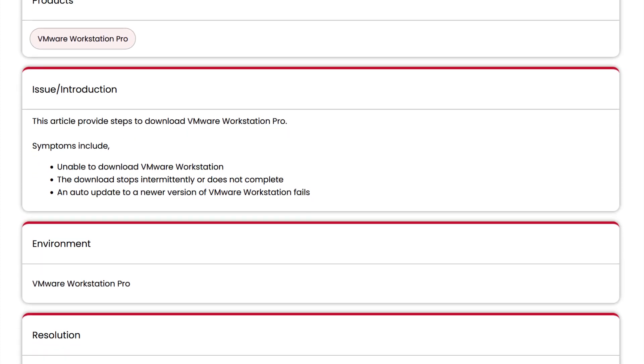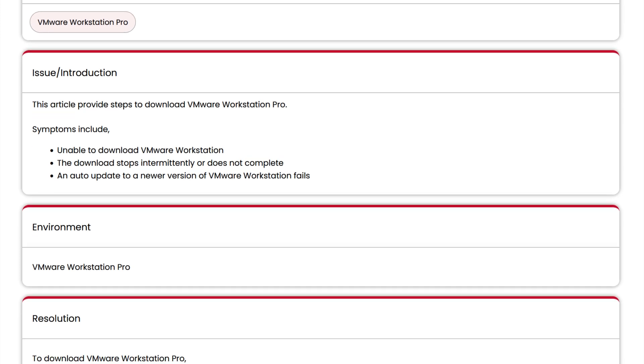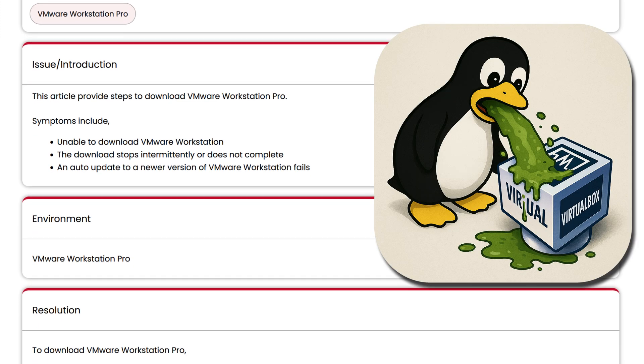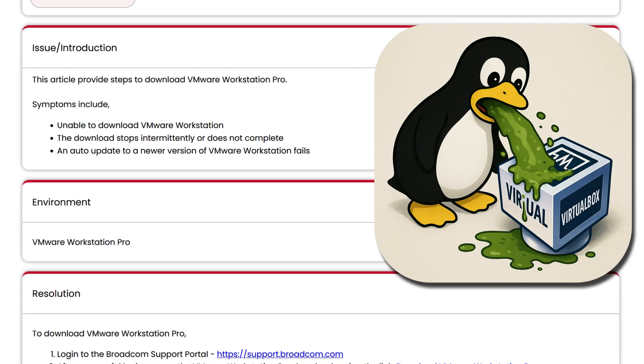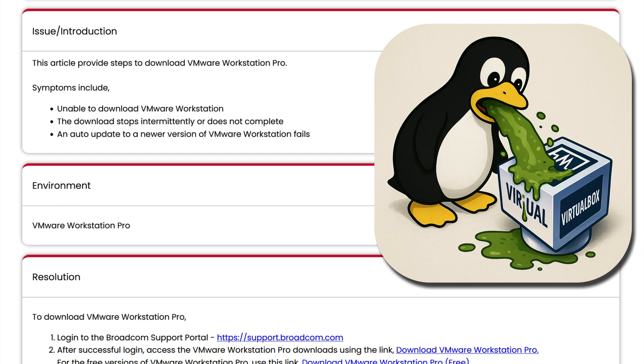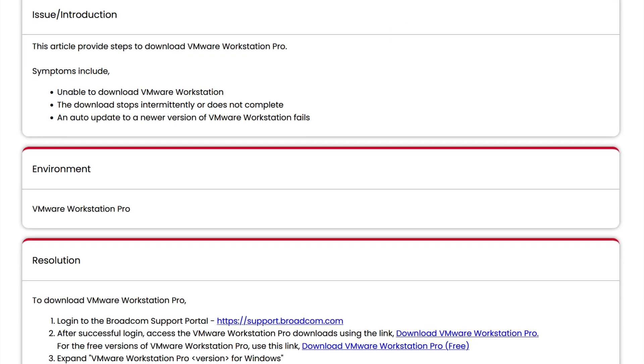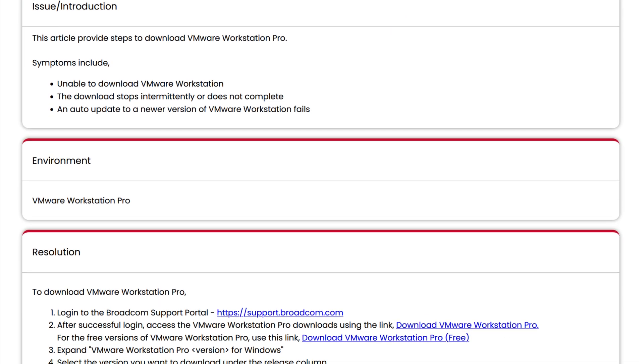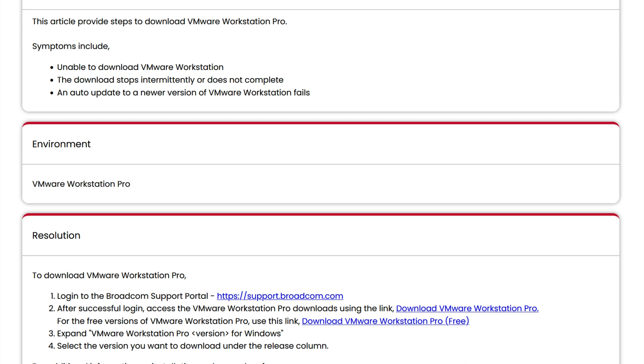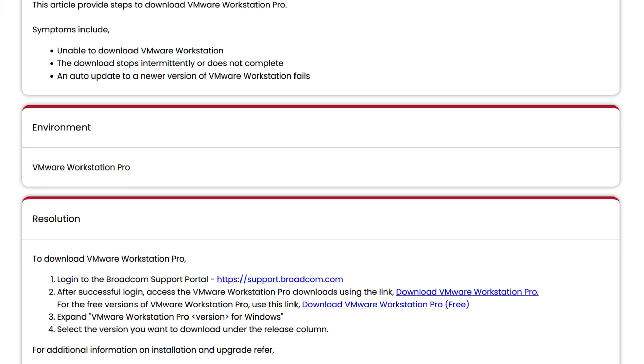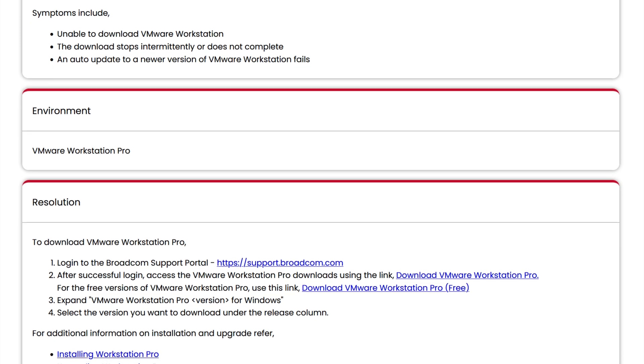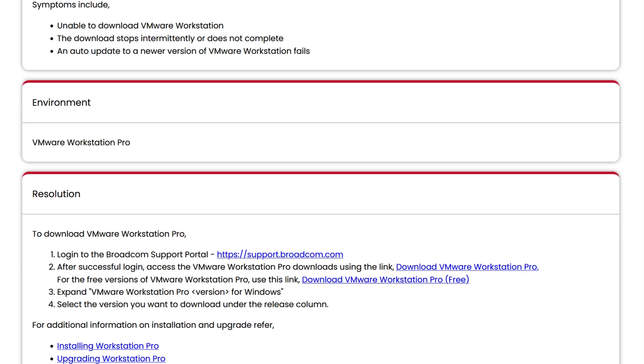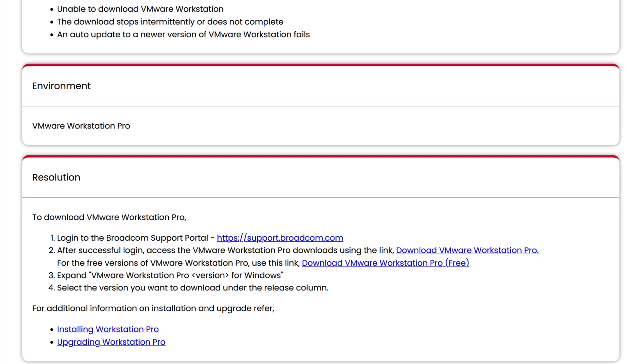And the reason why I recommend VMware Workstation Pro over VirtualBox is because VirtualBox has a tendency to be very buggy, laggy, and I find that their drag-and-drop functionality doesn't work 100% of the time. So I'll leave a link to this Broadcom article in the description so that you can read the steps for getting VMware Workstation Pro installed on your PC.